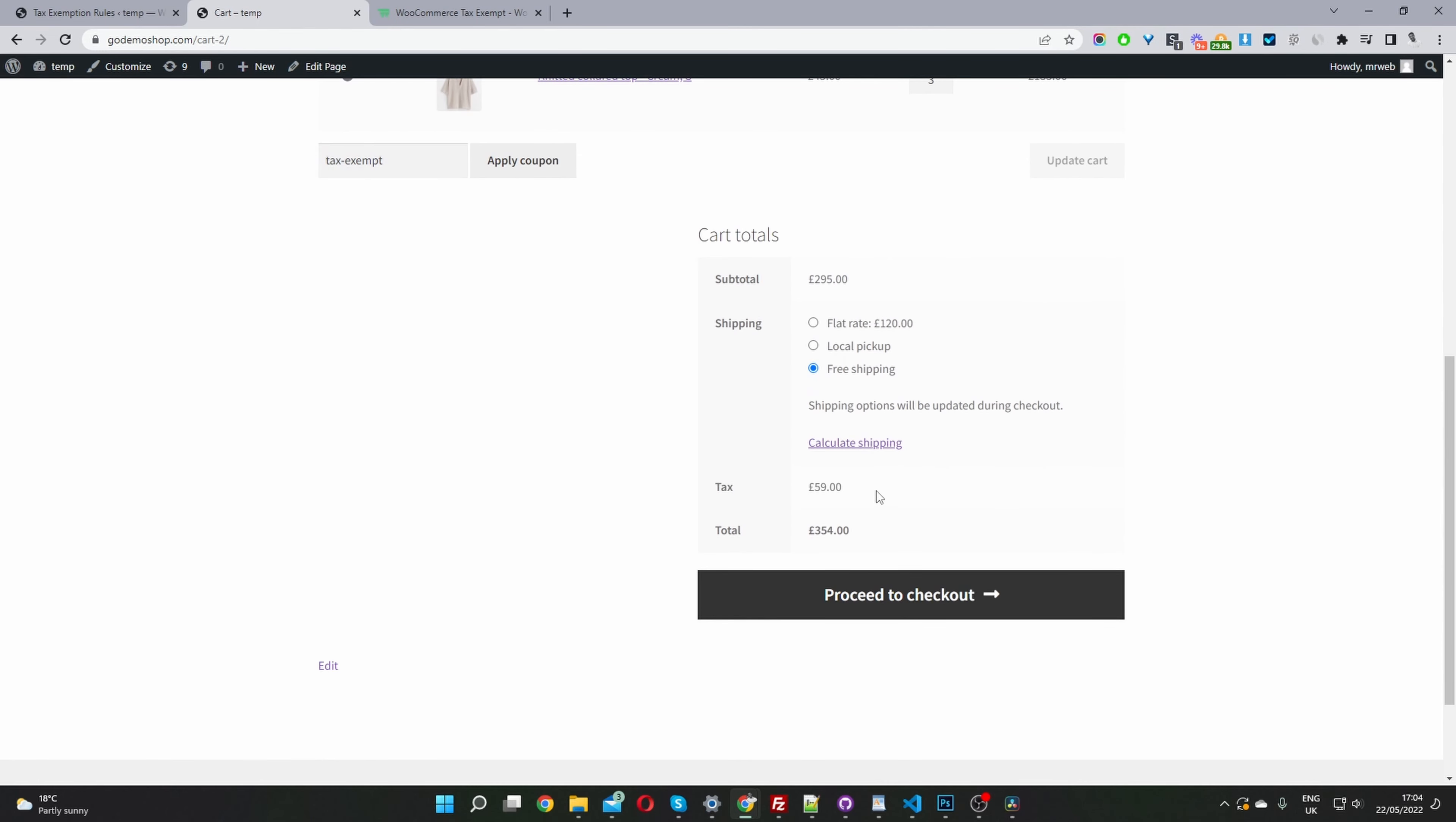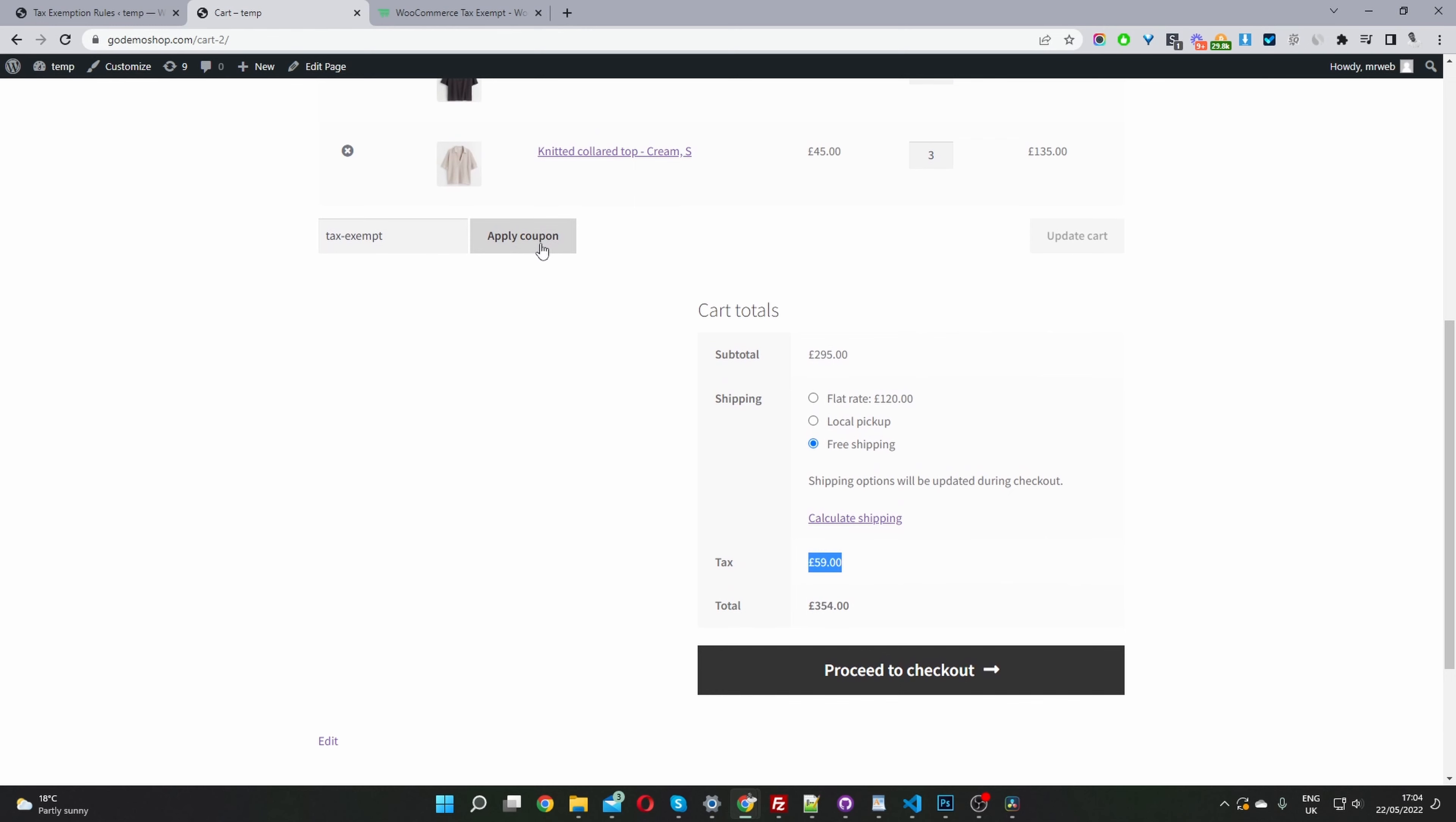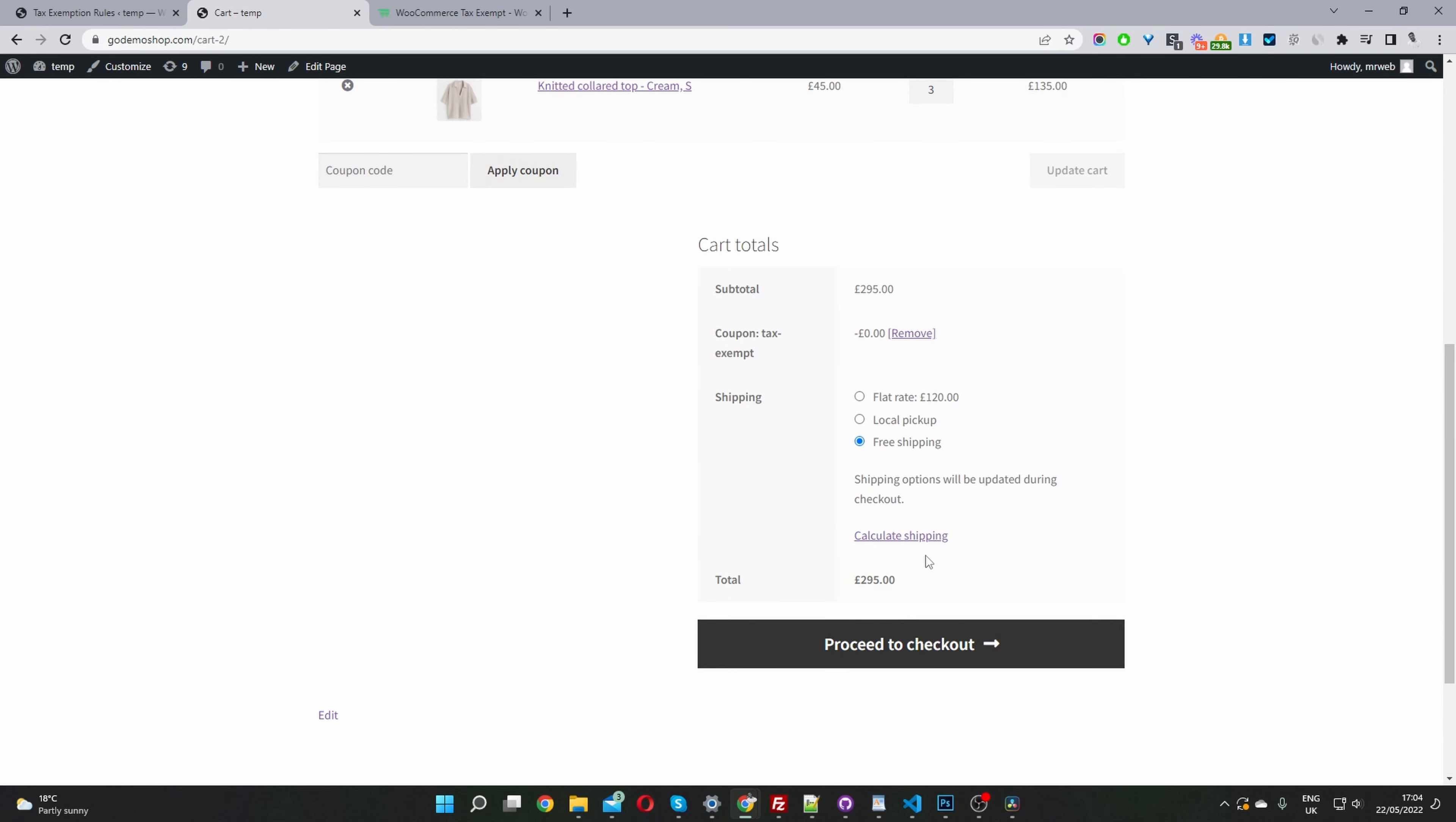Just to make sure the tax is shown here. And now when we apply this coupon code, we can see that we're fully tax exempt now. And this is ideal.